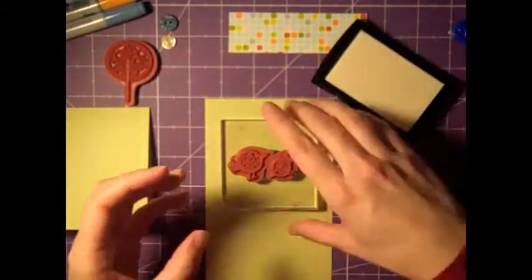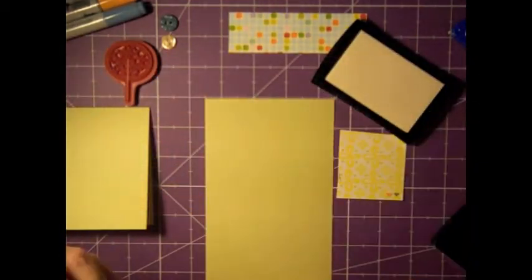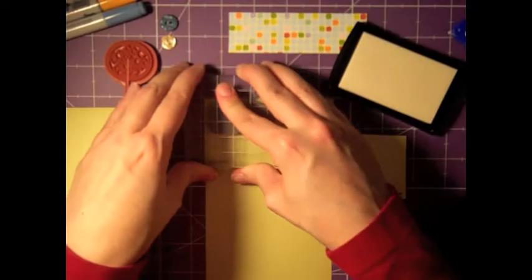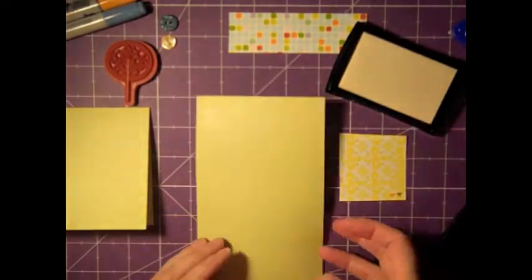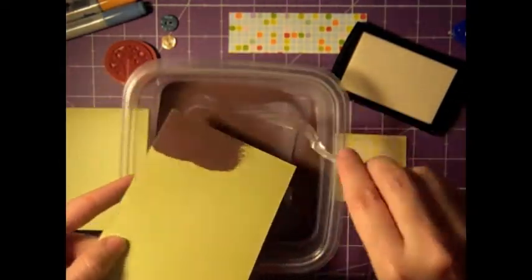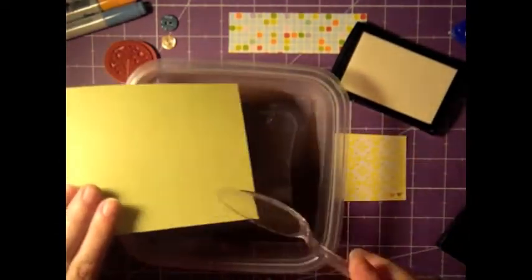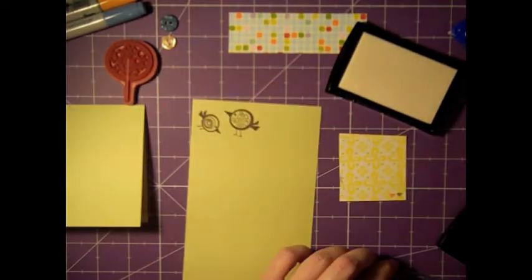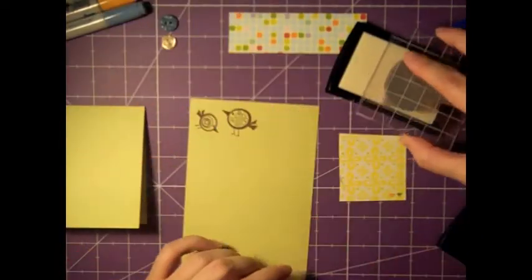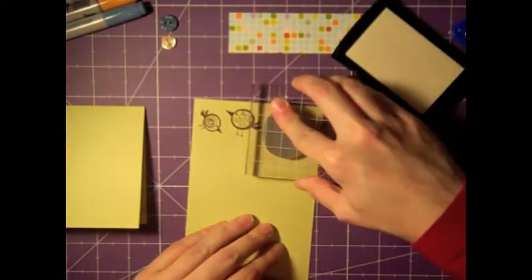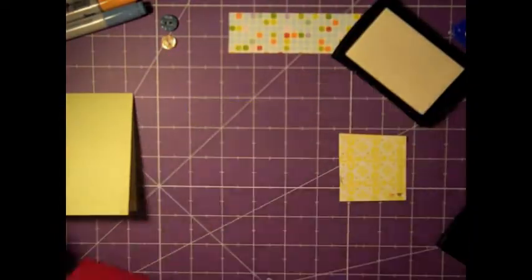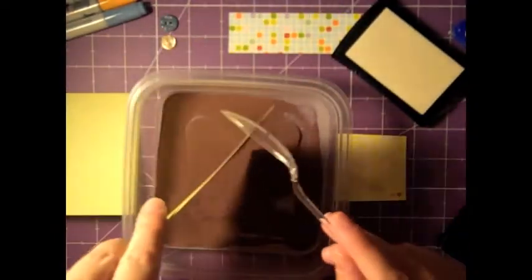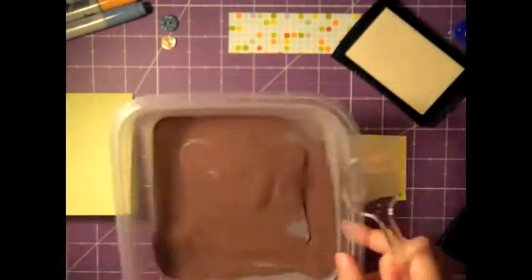I'm going to go ahead and stamp these little bird images from the kit of the month in Versamark and then I will be embossing them in chocolate brown embossing powder. Then I'm also going to go back and do the tree in Versamark and emboss that also in the chocolate brown embossing powder. It's from Stampendous.